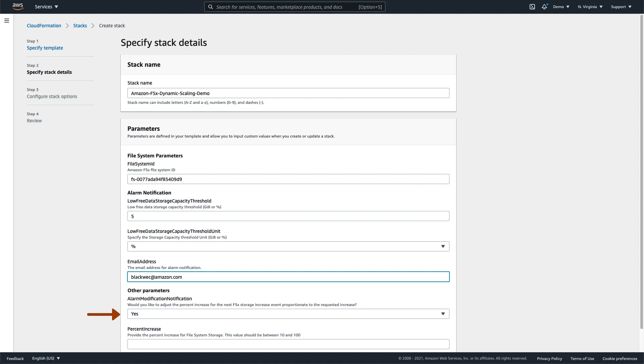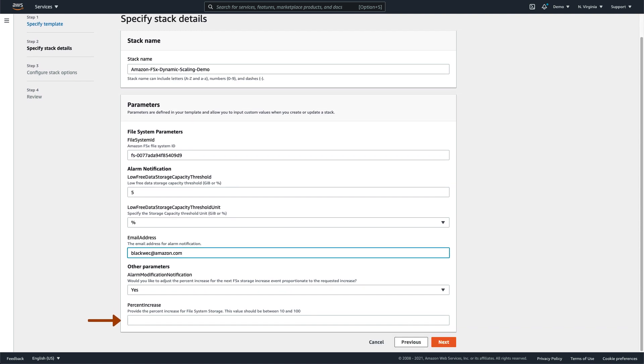The Alarm Modification Notification parameter allows the system to determine a proportionately larger storage capacity increase the next time an alarm is triggered. Note that this is useful even if you specified a percentage for the threshold, as the percentage is translated to gigabytes when the stack is created. Finally, the percent increase determines how much extra storage capacity to allocate.